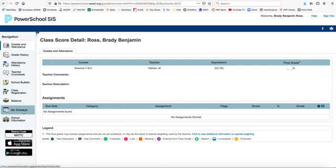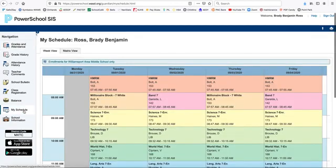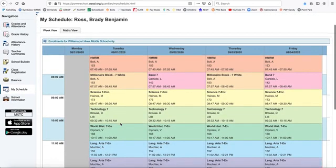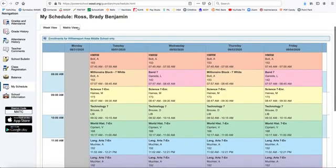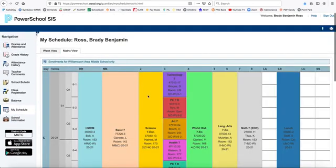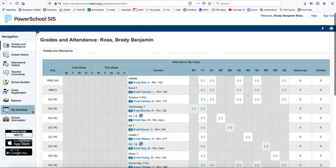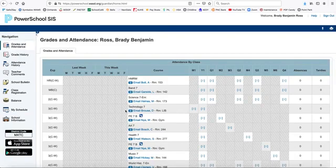On top of that, you can look at your student schedule. You can see it in the bell schedule form and also in the matrix form. Grades and attendance and your schedule will help you be able to stay on track during your time at the middle school.